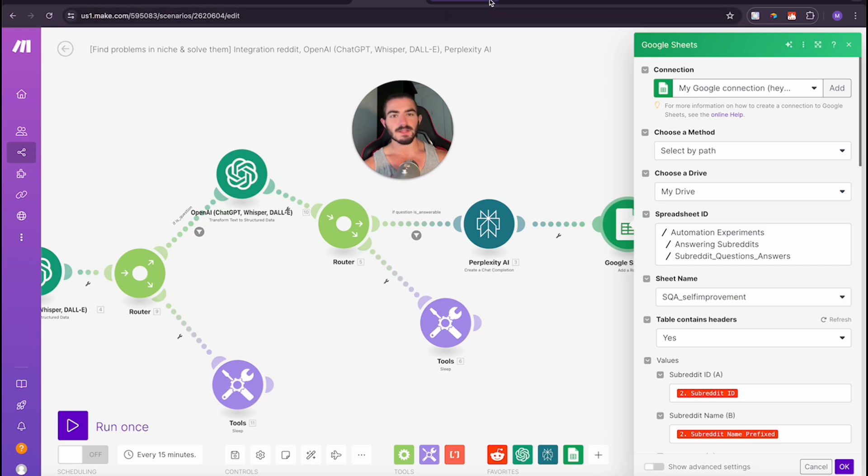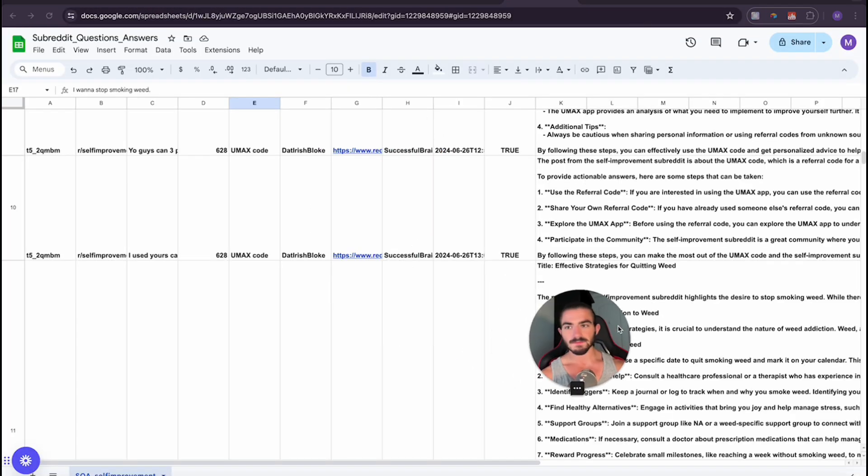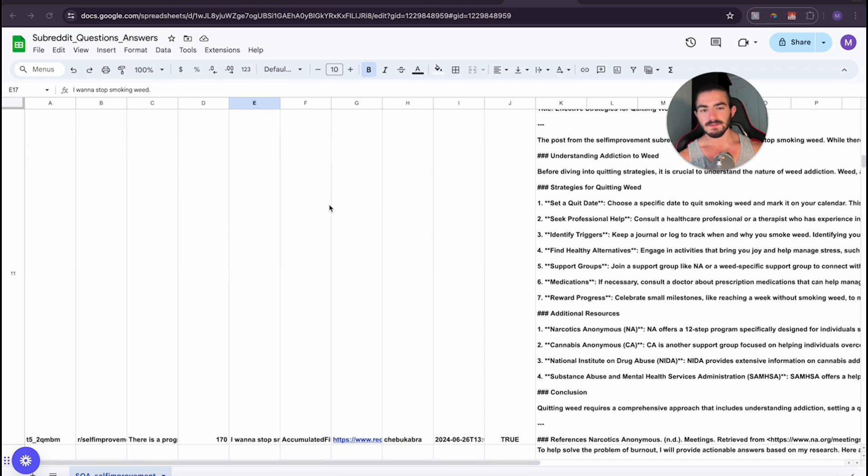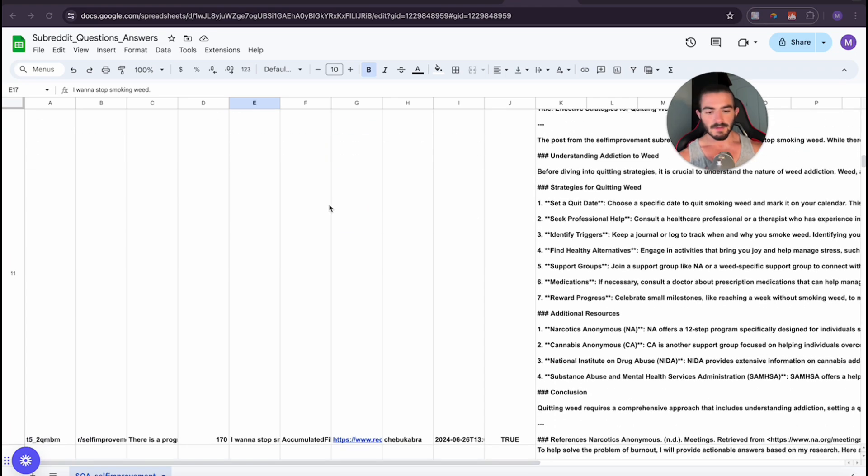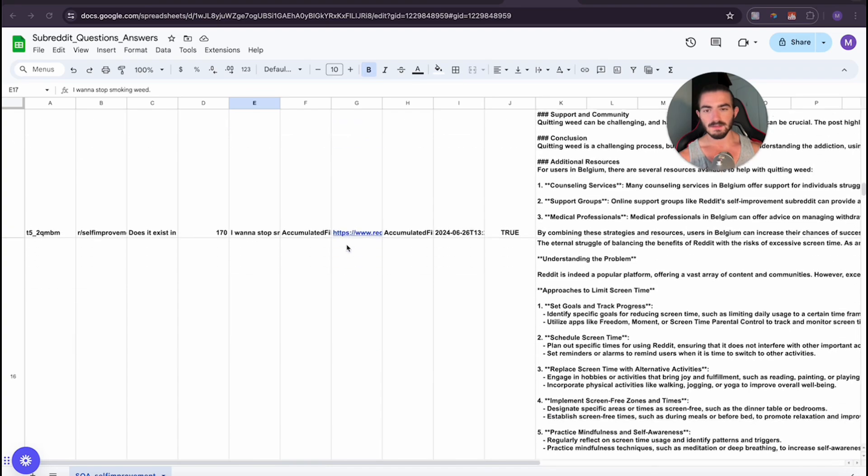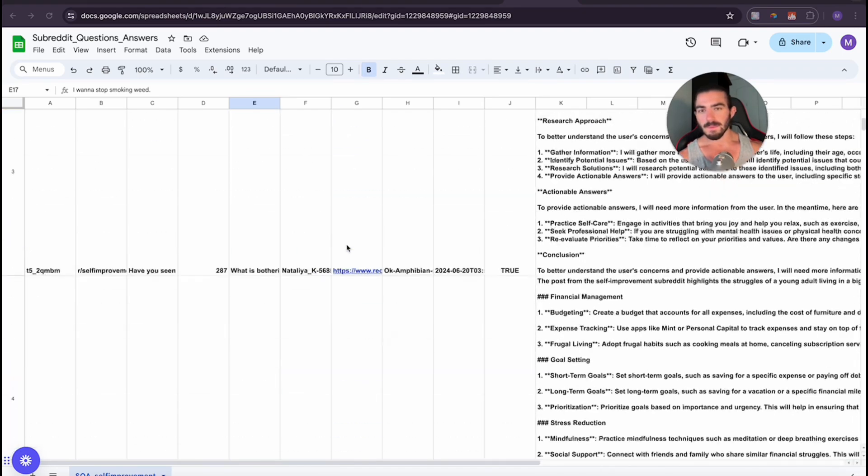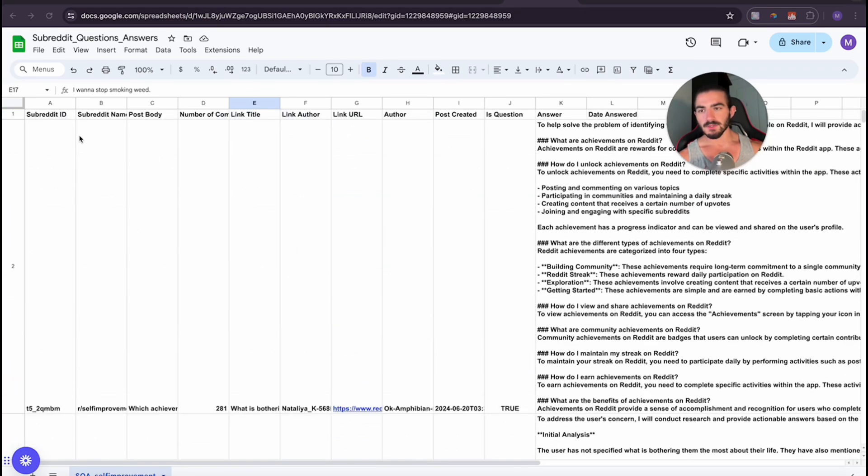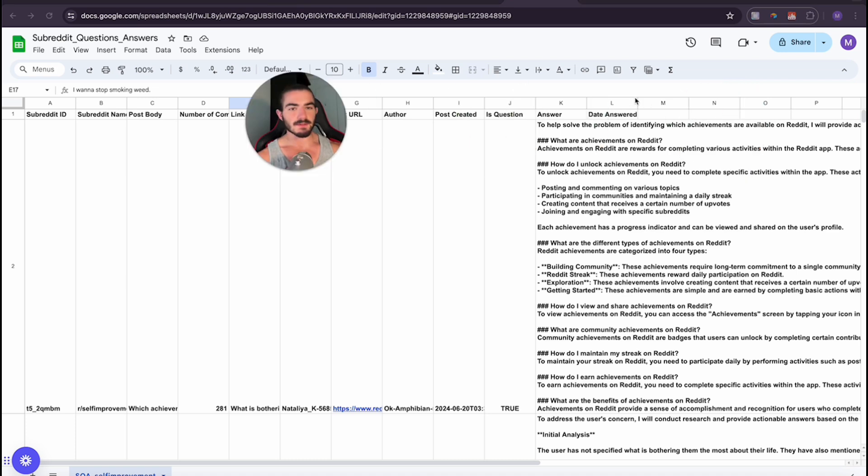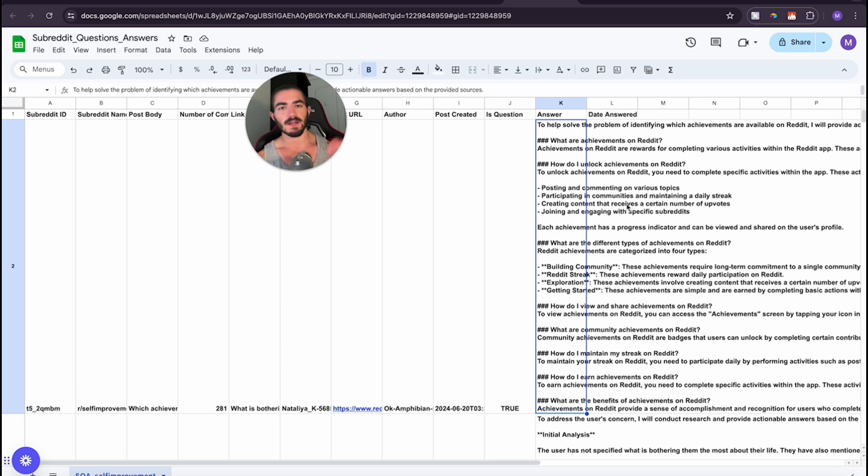And after that, we get a response which will be saved to our Google Sheets. In the Google Sheets right here I have subreddit questions, answers. I am tracking the subreddit ID, the subreddit name, post body, the link title, the author, the URL, post when it was created, and then the answer is the answer that perplexity gave to us. This is where I'm storing the raw answers that we're answering for the questions that we find on the subreddit.